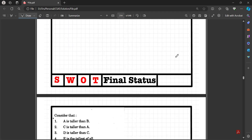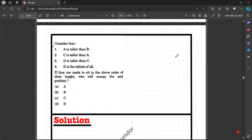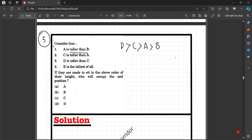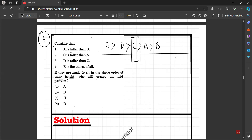Question number five: A is taller than B, C is taller than A, D is taller than C, E is tallest of all. The order from shortest to tallest is B, A, C, D, E. If they sit in order of height, the middle position (3rd of 5) will be occupied by C.